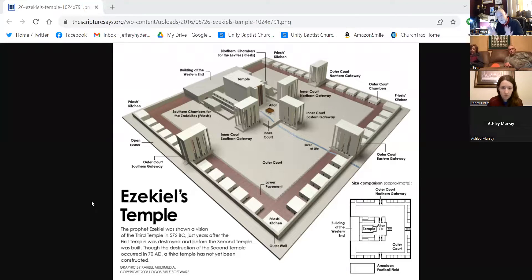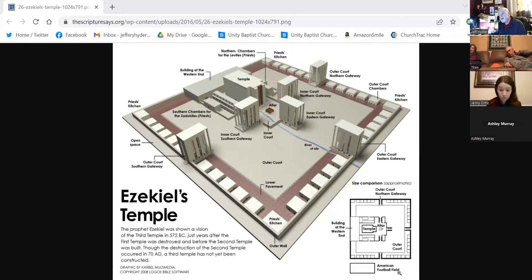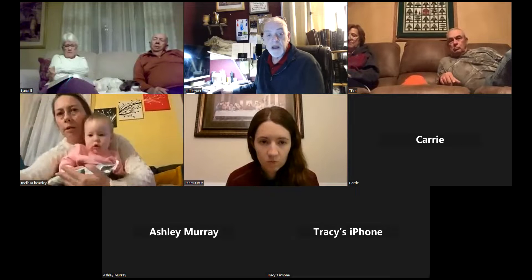Basically, when you go through all those measurements found in Ezekiel 40, 41, and so on, this is what you come up with - a rendering using the measurements in scripture of what that millennial temple complex will look like. In the lower right-hand corner you see a little rectangle labeled 'an American football field,' so that gives you an idea of the size of the temple compound that Ezekiel is describing.